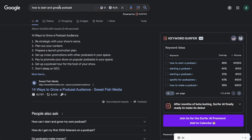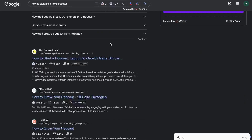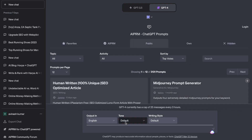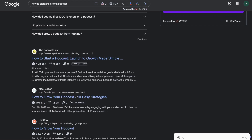So let's go ahead and get started. The first thing you need to figure out is which keyword you want to go after. For this example, we'll be trying to outrank our competitors for the keyword 'how to start and grow a podcast.' Once we have that keyword, we're going to head back over to ChatGPT.